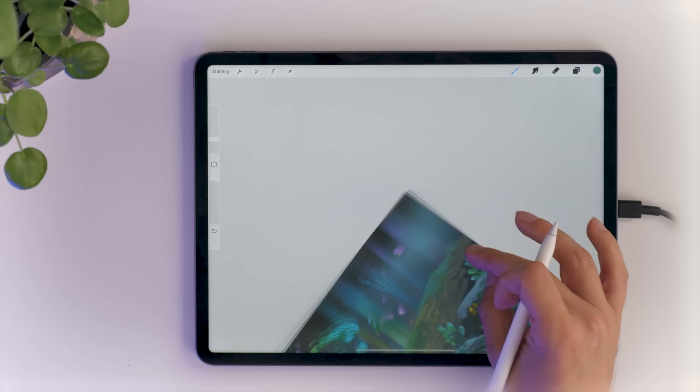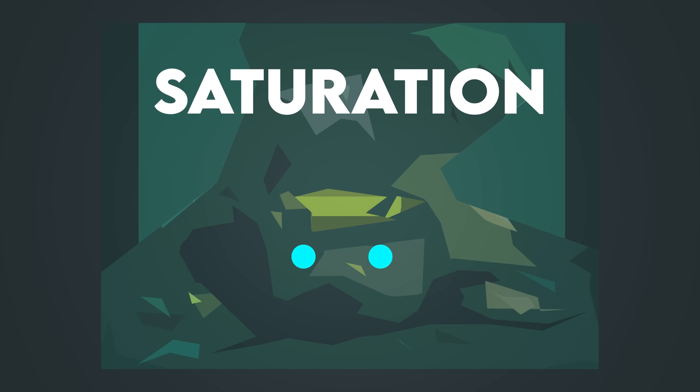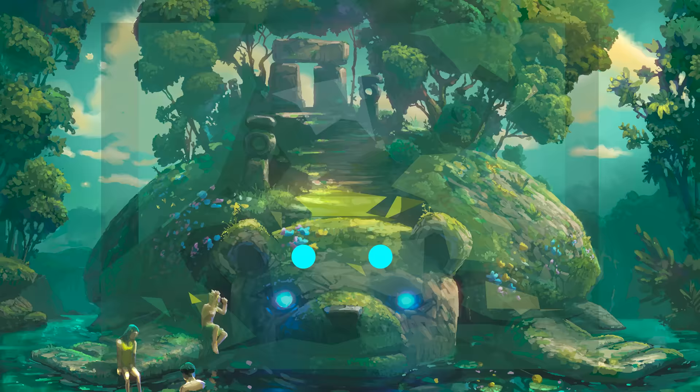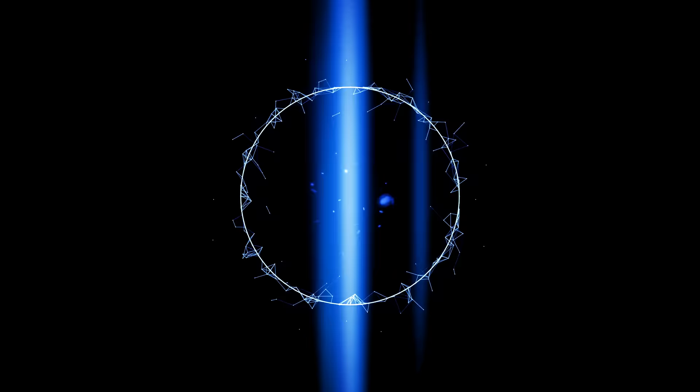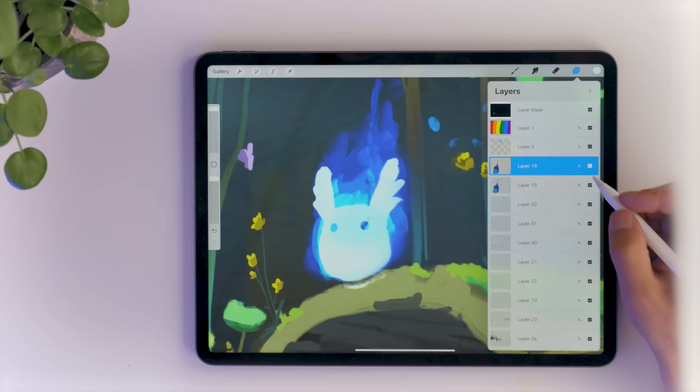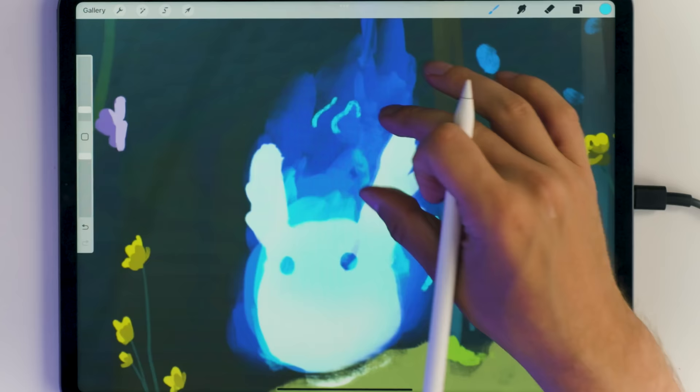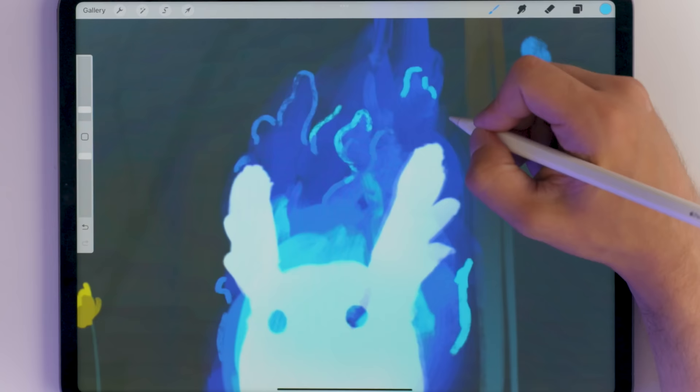Even if the area you want people to focus on is the exact same hue, the same color, you can still use saturation or value to direct the eye there. Magnets work similarly — even when the subject color is a bunch of different colors, we still gravitate towards it if we are using saturation or value in the surroundings to do so.